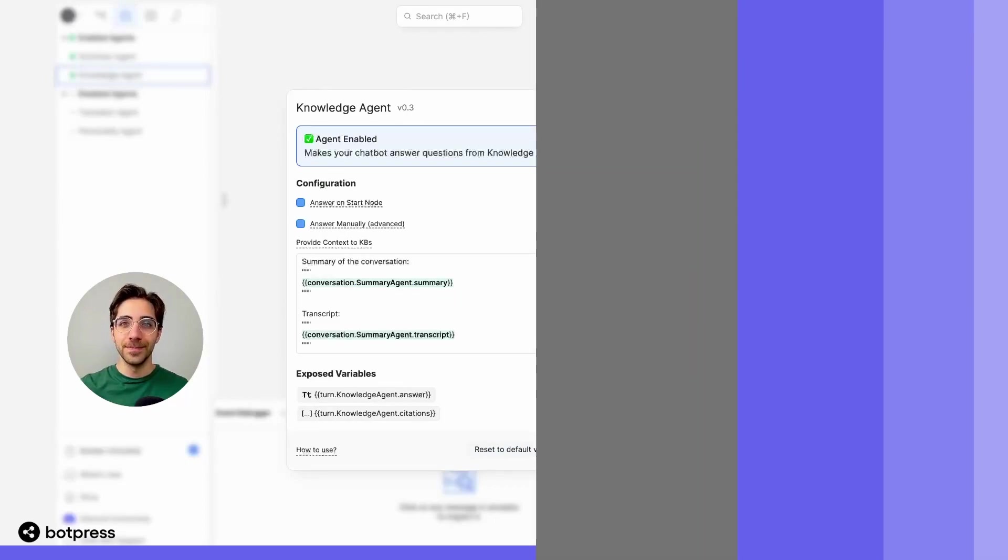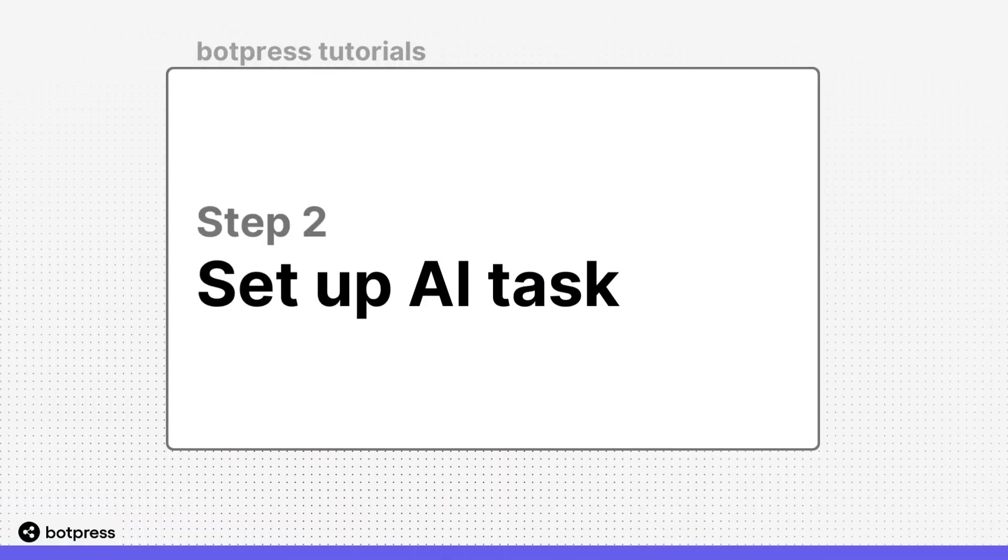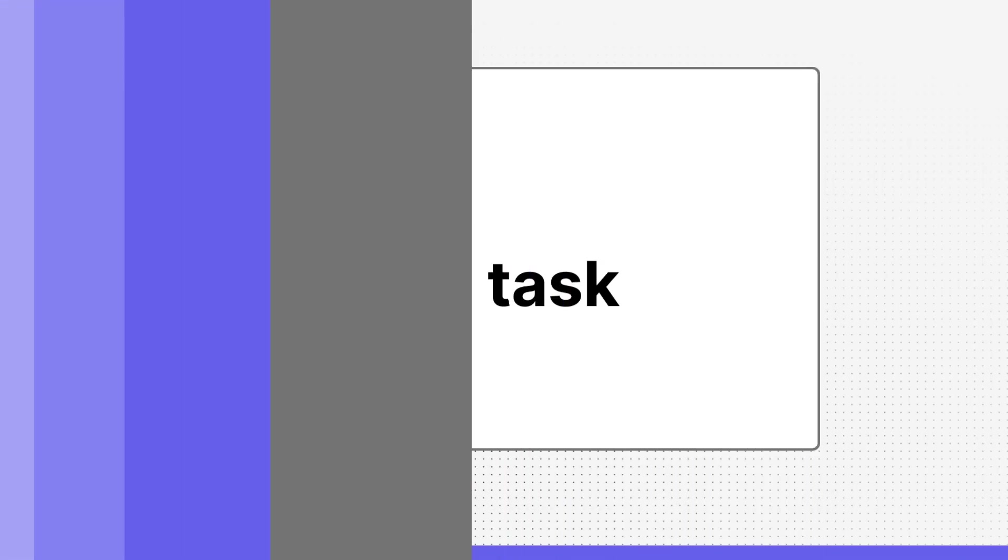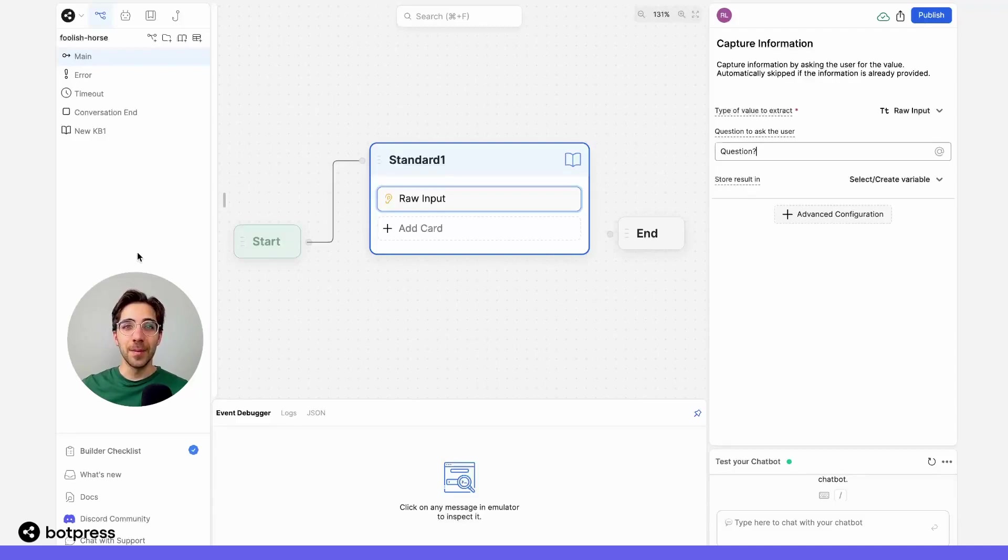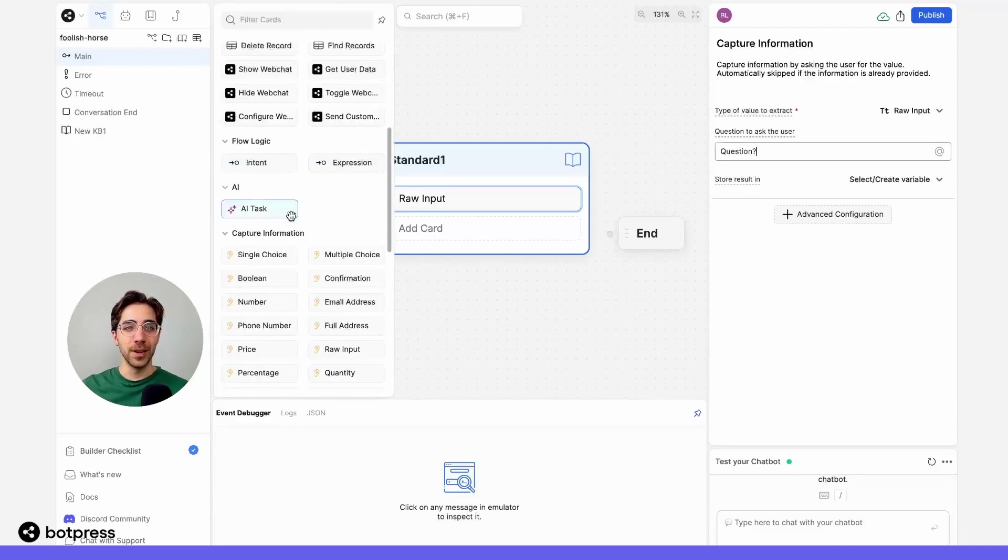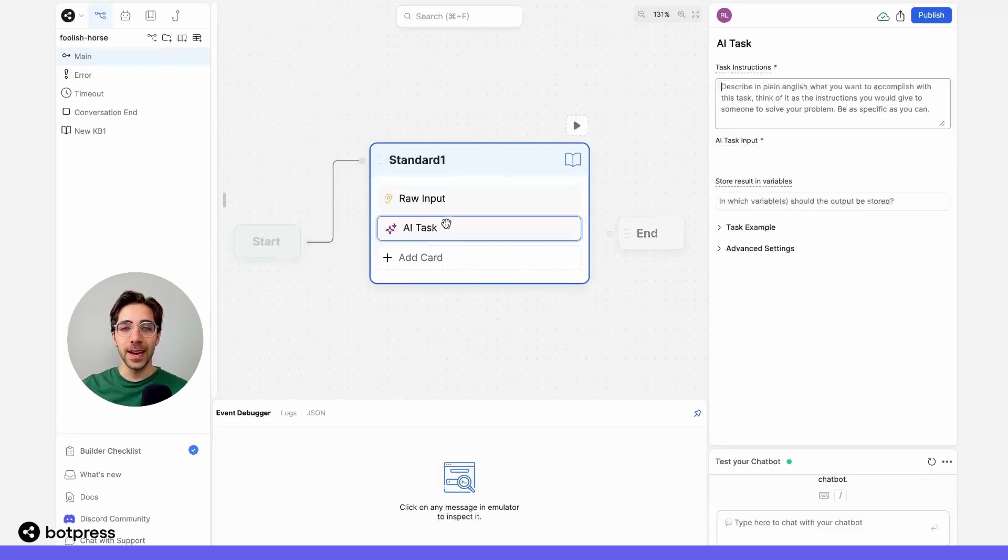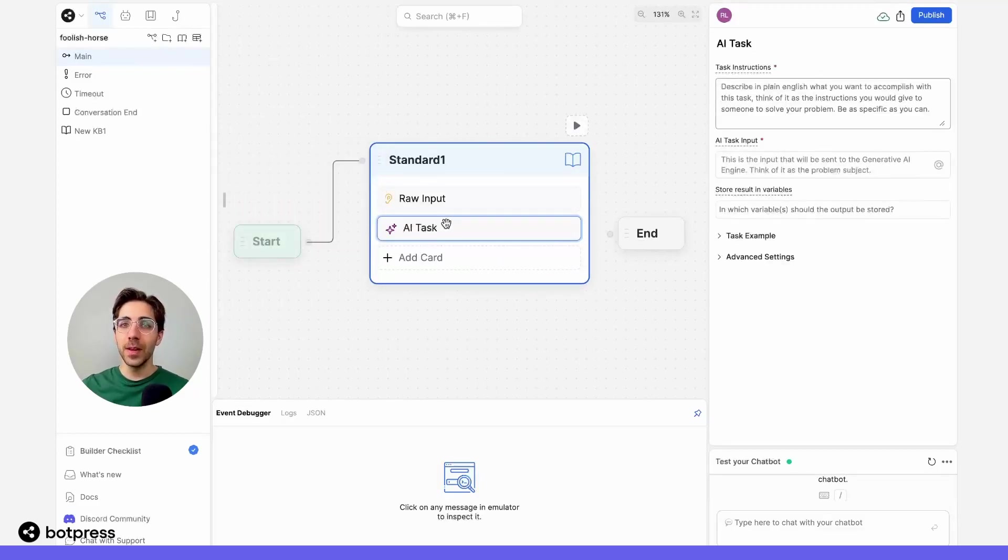Great. This next step is where the real magic of Botpress comes in. So from our card tray, I'm going to take an AI task and place it directly in our node.